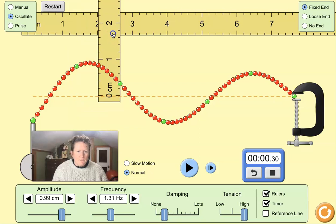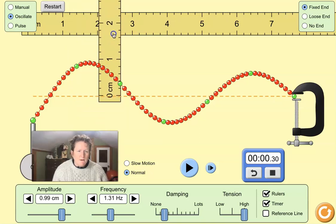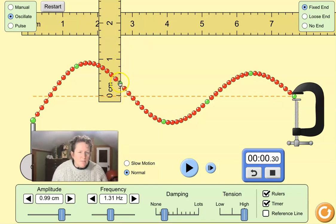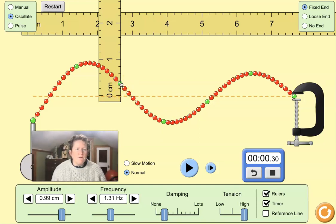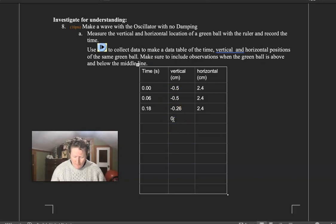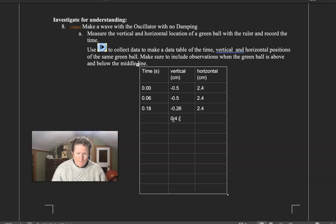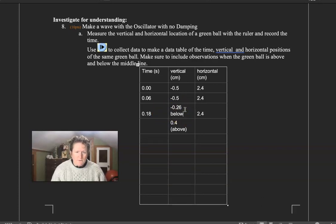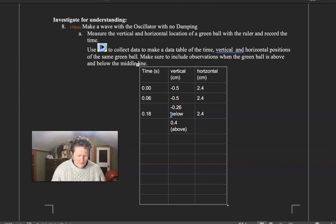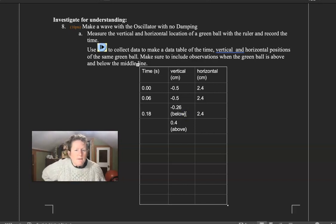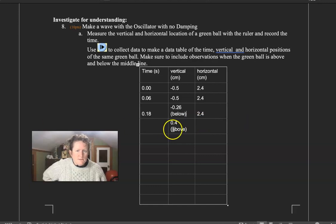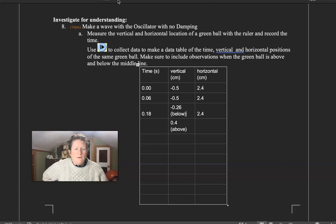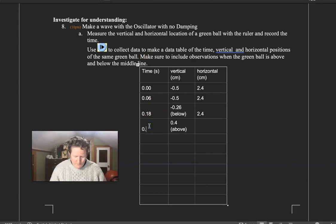Now we need to measure. Remember, we're always putting our measurement, we're measuring where the top of the green bead is. So it's 0.2, it's right at 0.4. So now it's 0.4, and that's positive because it's above the orange line. This was below the orange line. That would be equivalent to the zero in the middle of the number line in math. Let's get the time here. 0.3 seconds.